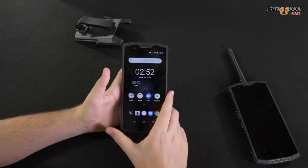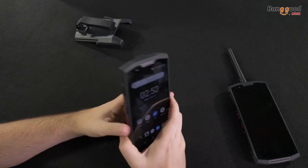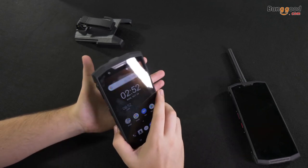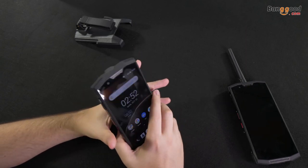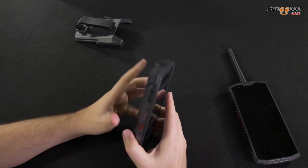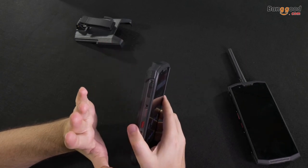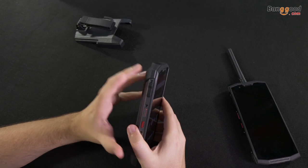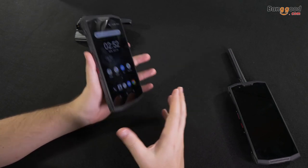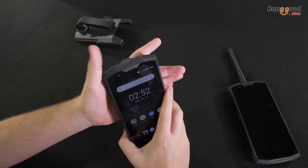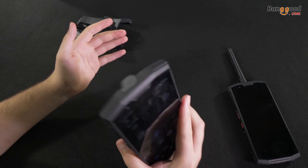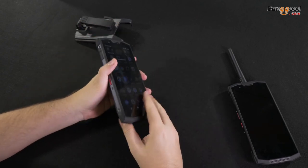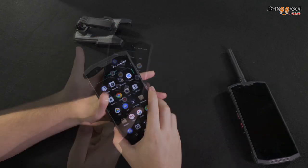The resistance is IP68, IP69K, and military standard. So it's very resistant. You can do a lot of things with this.